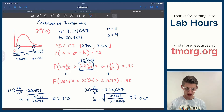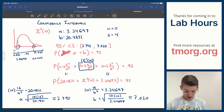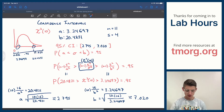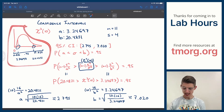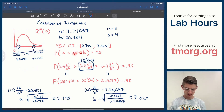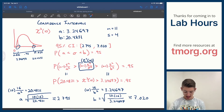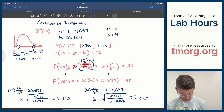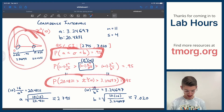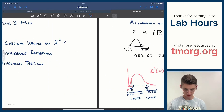If you only want one side of the interval — say the probability that σ is less than b equals 0.95 — just remove the other bound and redraw the graph with 0.95 on one side and 0.05 on the other, then get a single critical value from the table. The process is: draw the graph, mark the tails, pull the critical values, and solve for a or b.